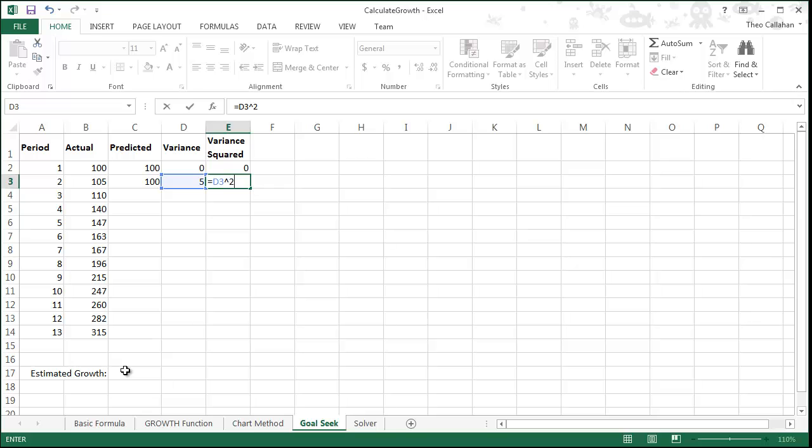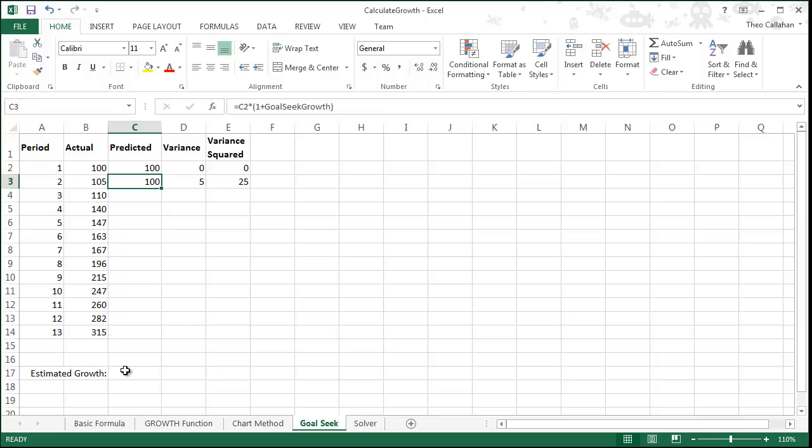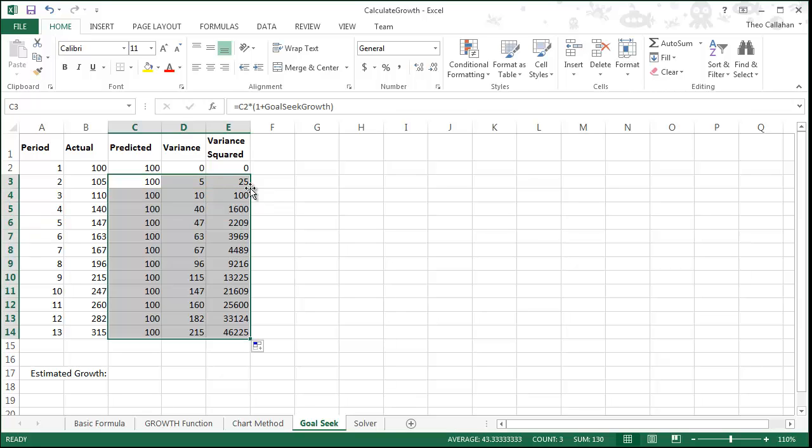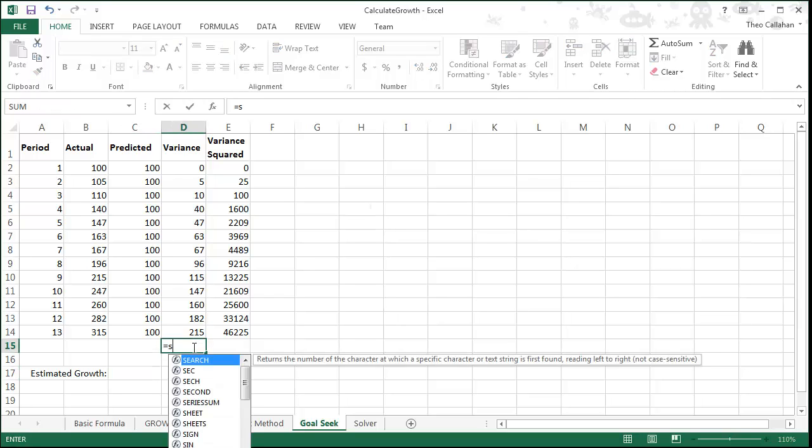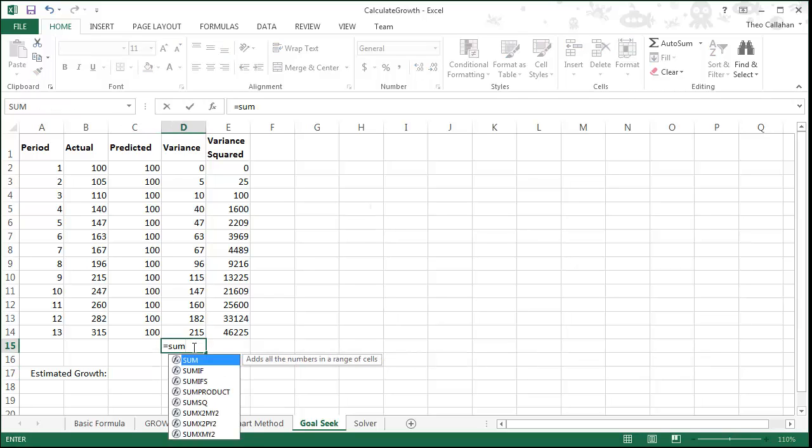This row can be copied down through the entire section of the spreadsheet. Highlight all three cells, grab hold of the fill handle, and drag down or double click. Notice that our variances are very high because we have zero for our estimated growth.